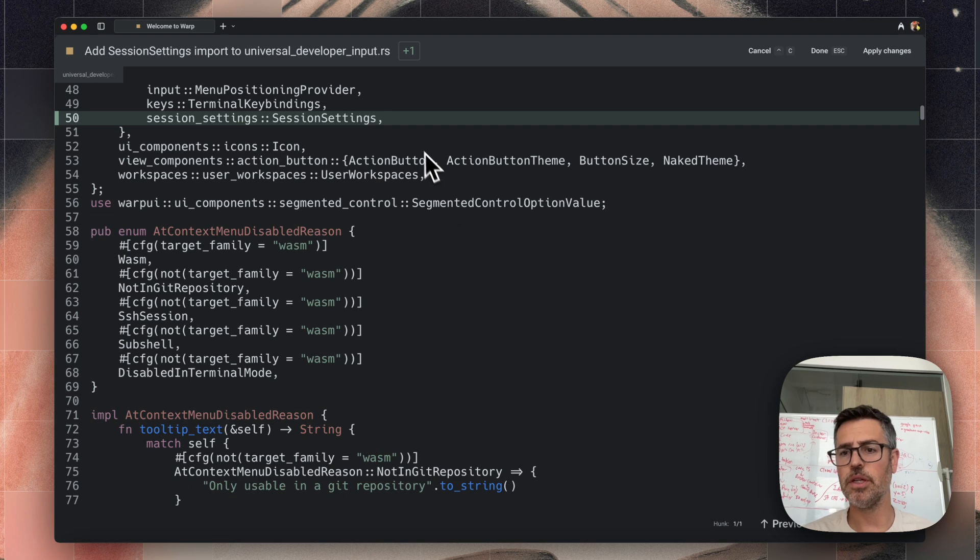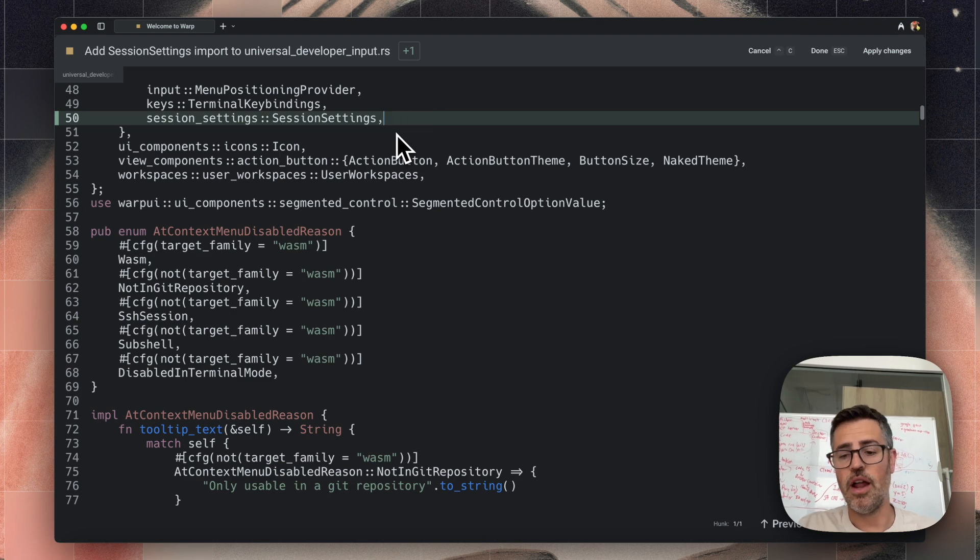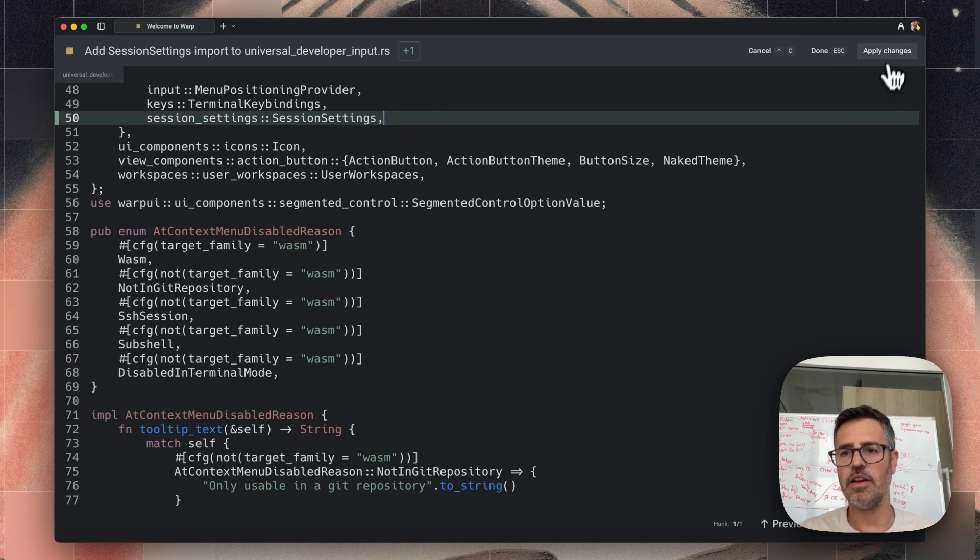And so warp has a built-in code editor here, where if I click this edit thing, I get into an actual editor view here. I don't need to edit it. This is a correct diff.